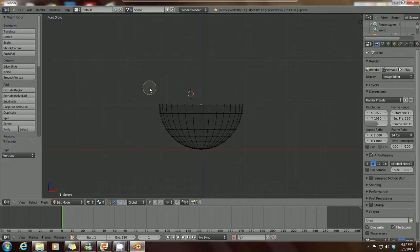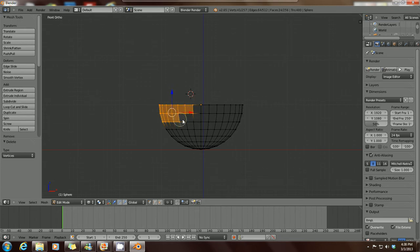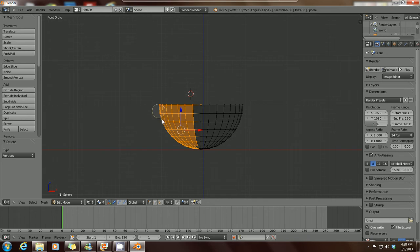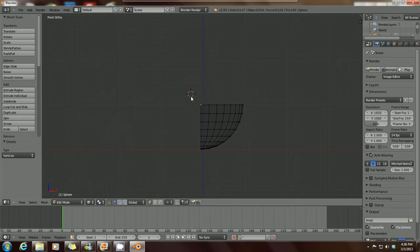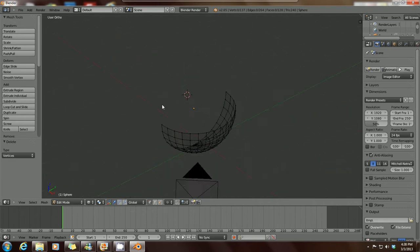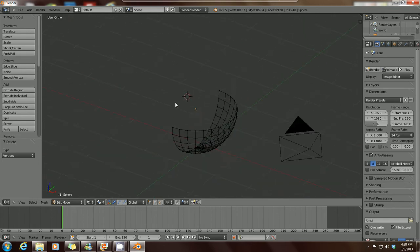Press C and you'll see this little circle appear. Hold down your left mouse button and just drag it over the vertices that you want to choose — the circle goes over and they get selected. Then right click to exit the C selection. Press X on your keyboard and delete the vertices. You can see that we've quartered the UV sphere.